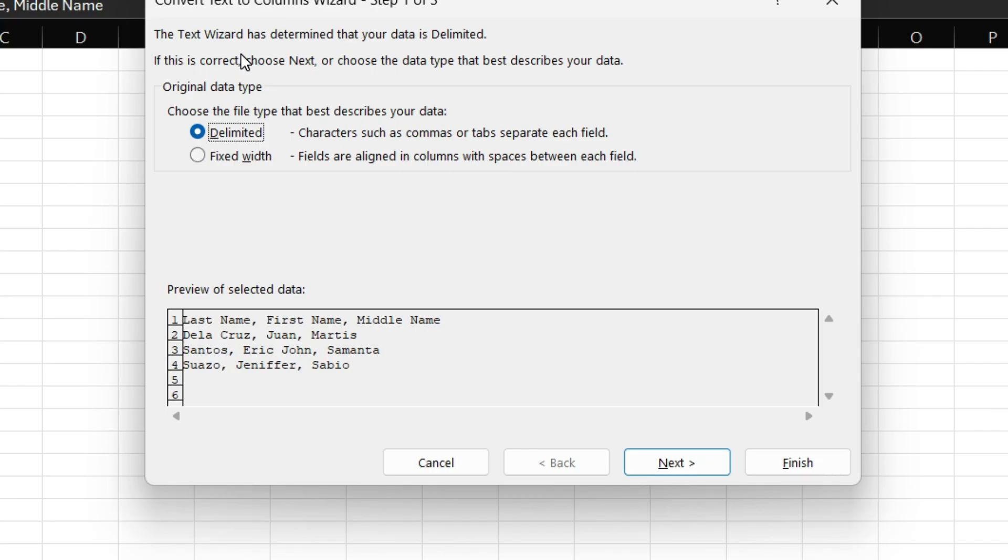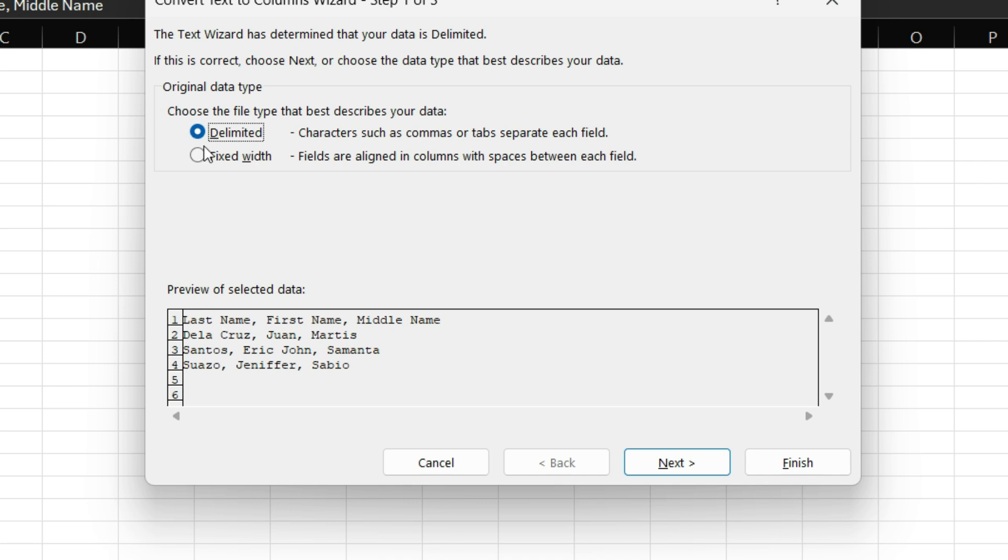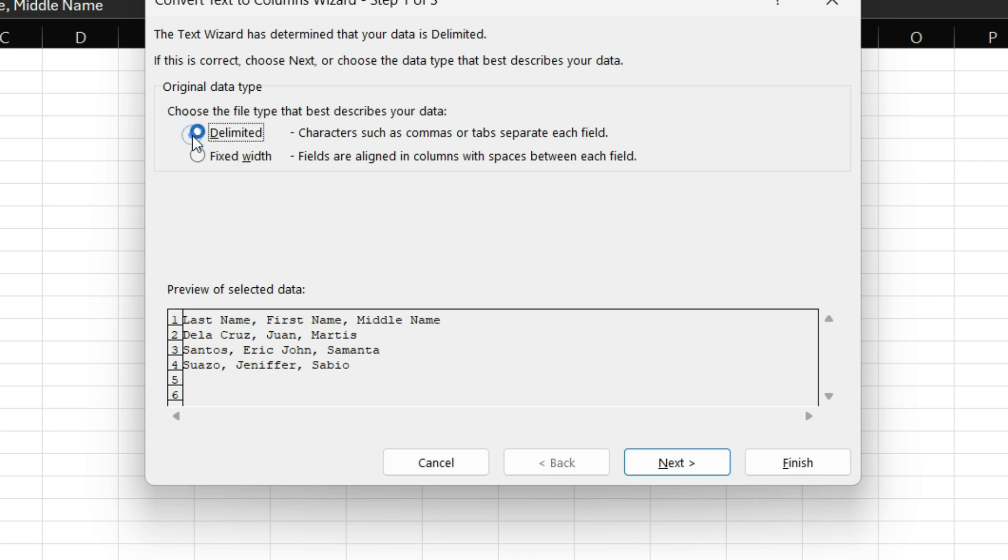So, you will be asked what data type you're going to do. Is it delimited or fixed width? When you say delimited, characters such as commas or tabs separate each field. While the other one is fixed width - fields are aligned in columns with spaces between each other. So, let's test which should be more applicable in separating your data. Let's just focus here on Delimited.